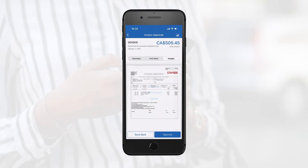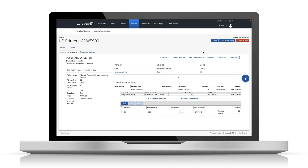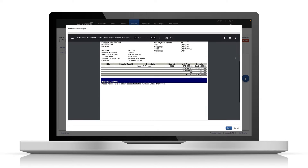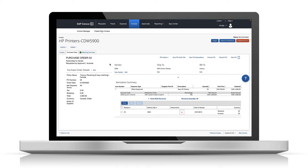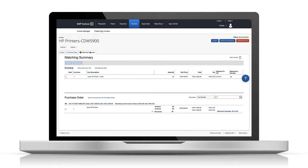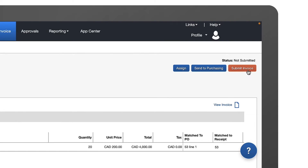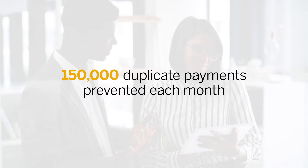No more buried emails or missed voicemail messages. When there's a purchase order in the system, Concur Invoice will automatically match it with the invoice, thereby eliminating one of the most time-consuming workflow tasks. Two- and three-way matching are both possible, whether the PO is generated by Concur Invoice using the purchase request add-on solution, or whether it's been imported from a third-party system. Thanks to this advanced matching technology, Concur Invoice regularly prevents more than 150,000 duplicate payments each month on behalf of our customers.